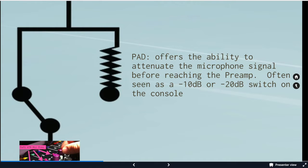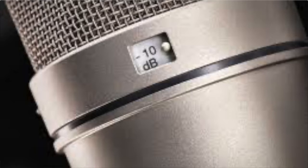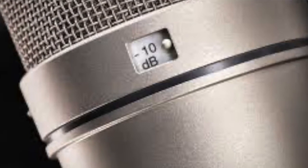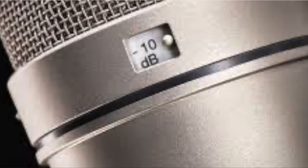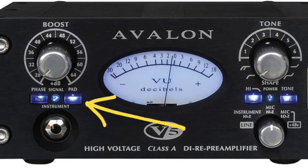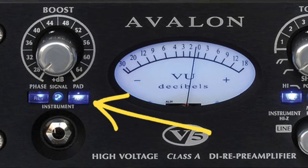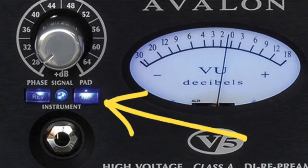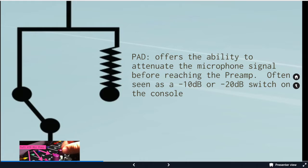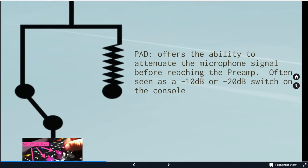So with the pad we can attenuate the signal at the console before it hits the mic preamp so that we can bring it up to one volt or line level without it distorting. You'll see pads sometimes on microphones, sometimes on mic preamps, sometimes on neither and you have to choose a different microphone.